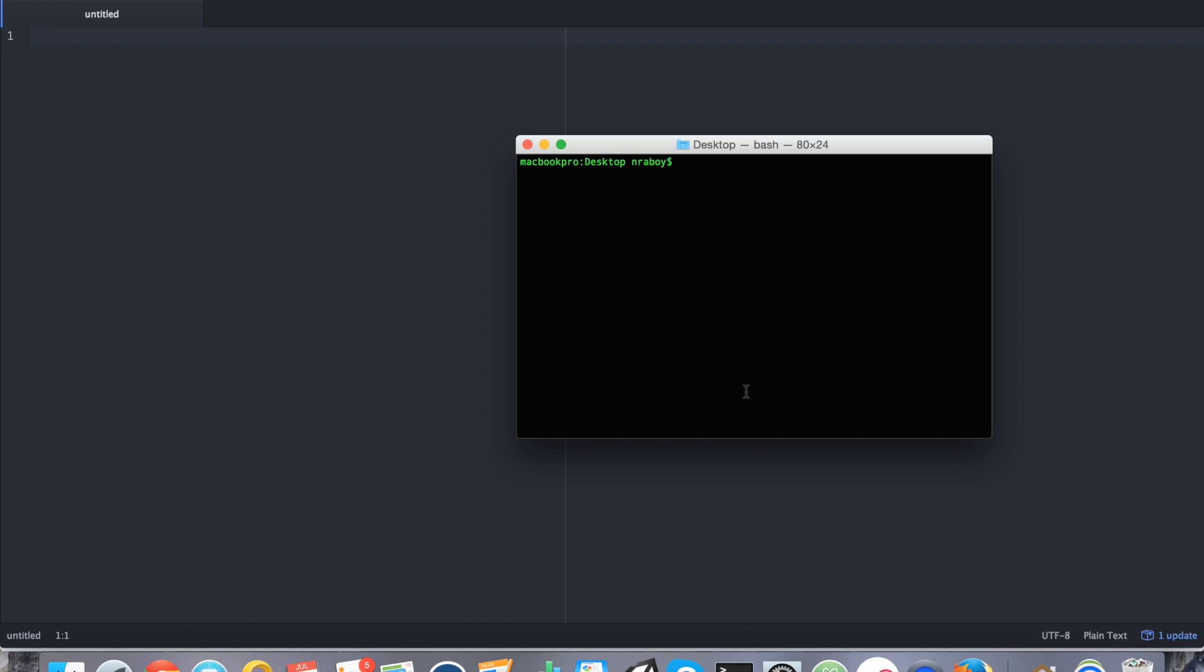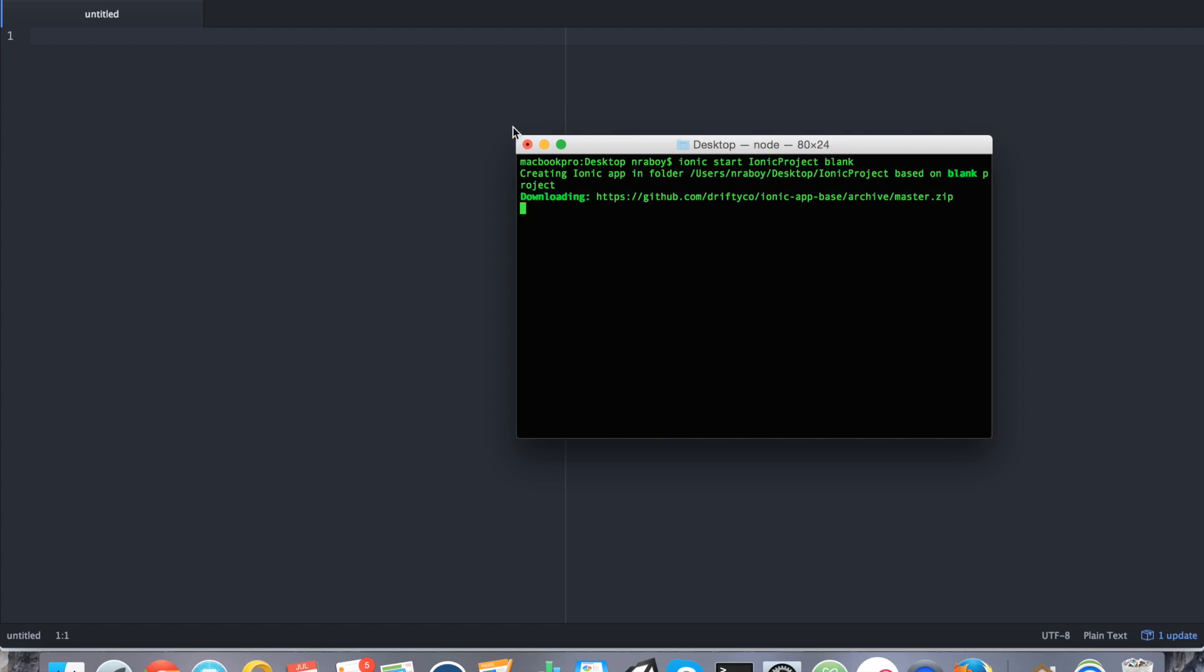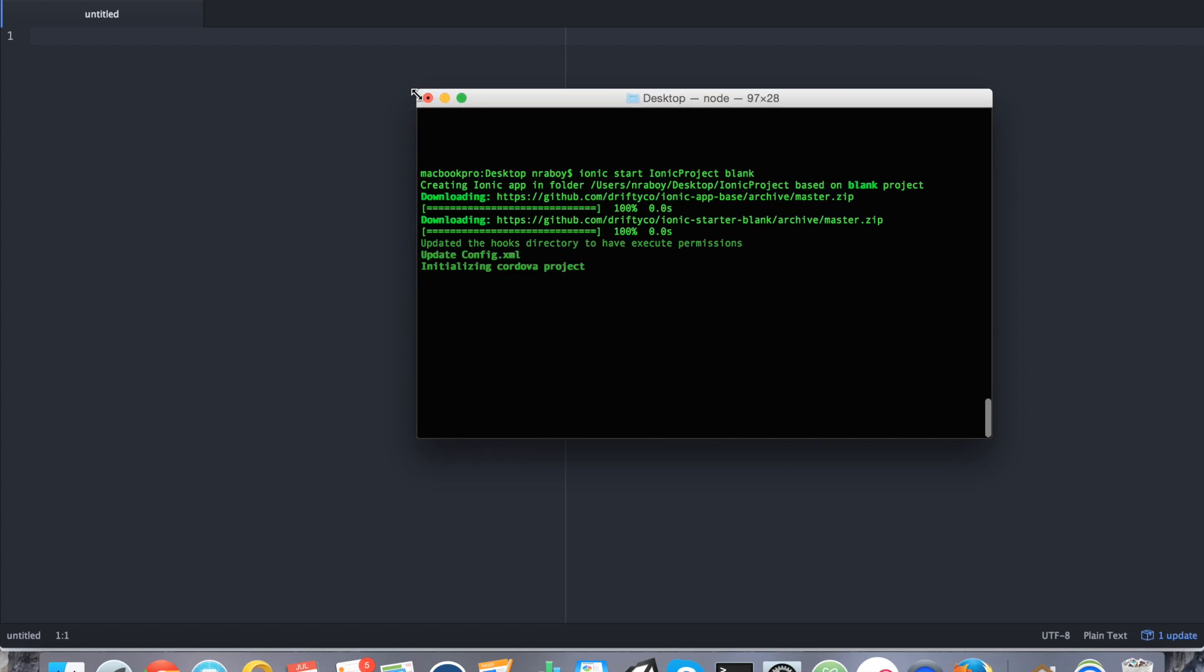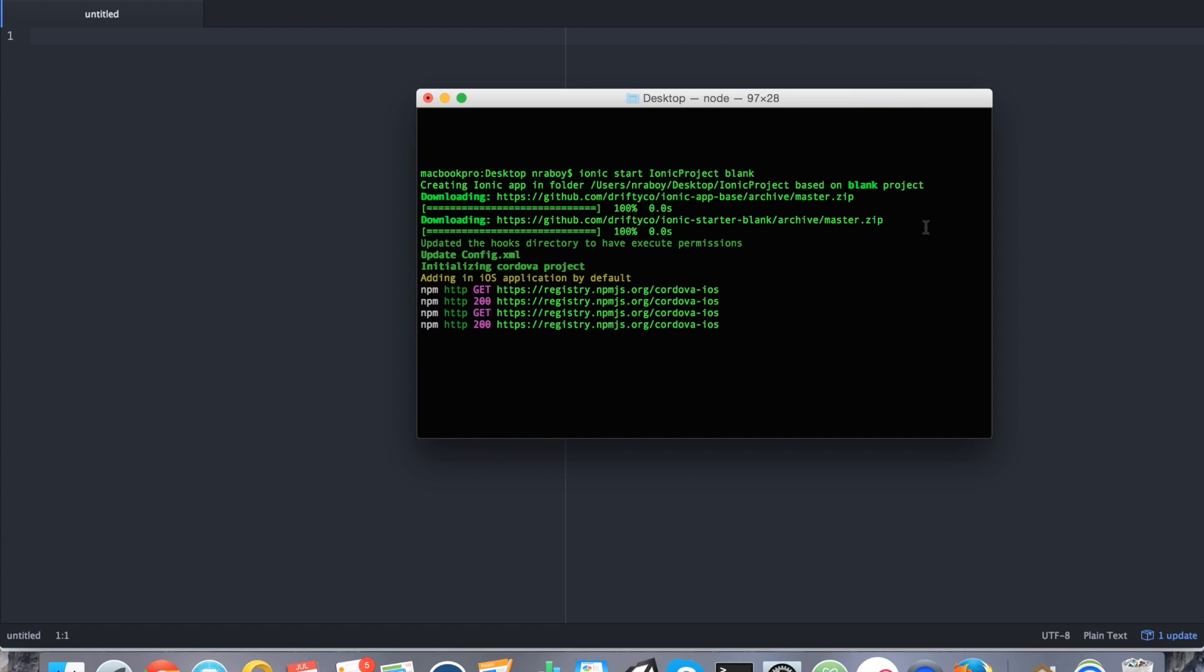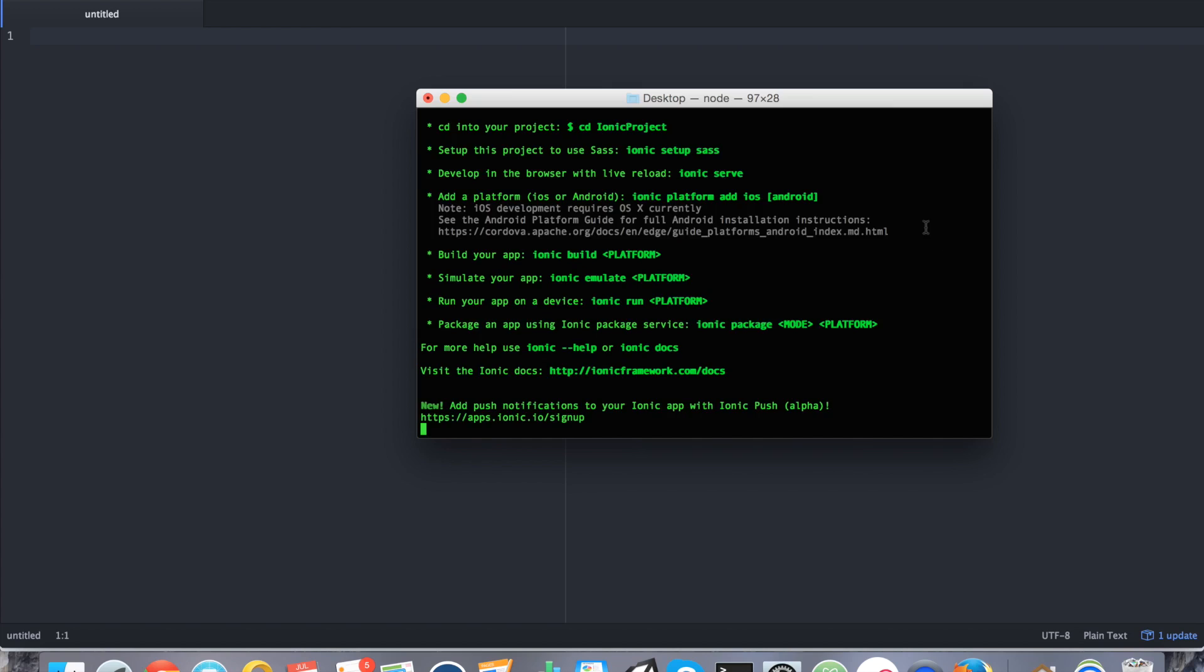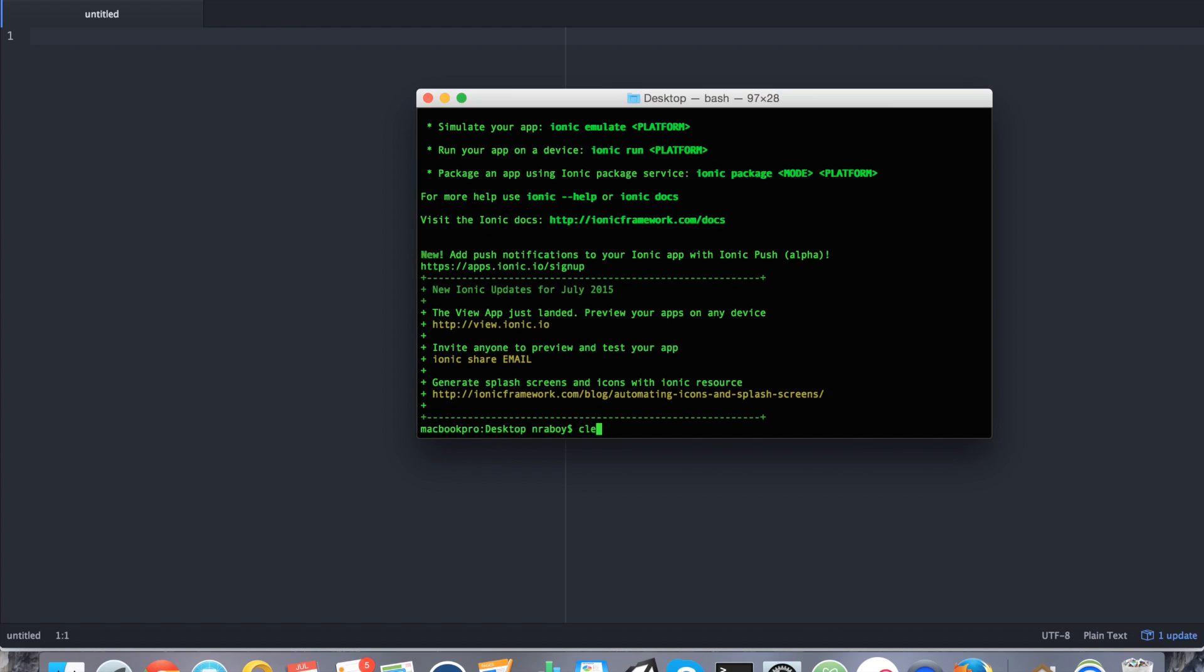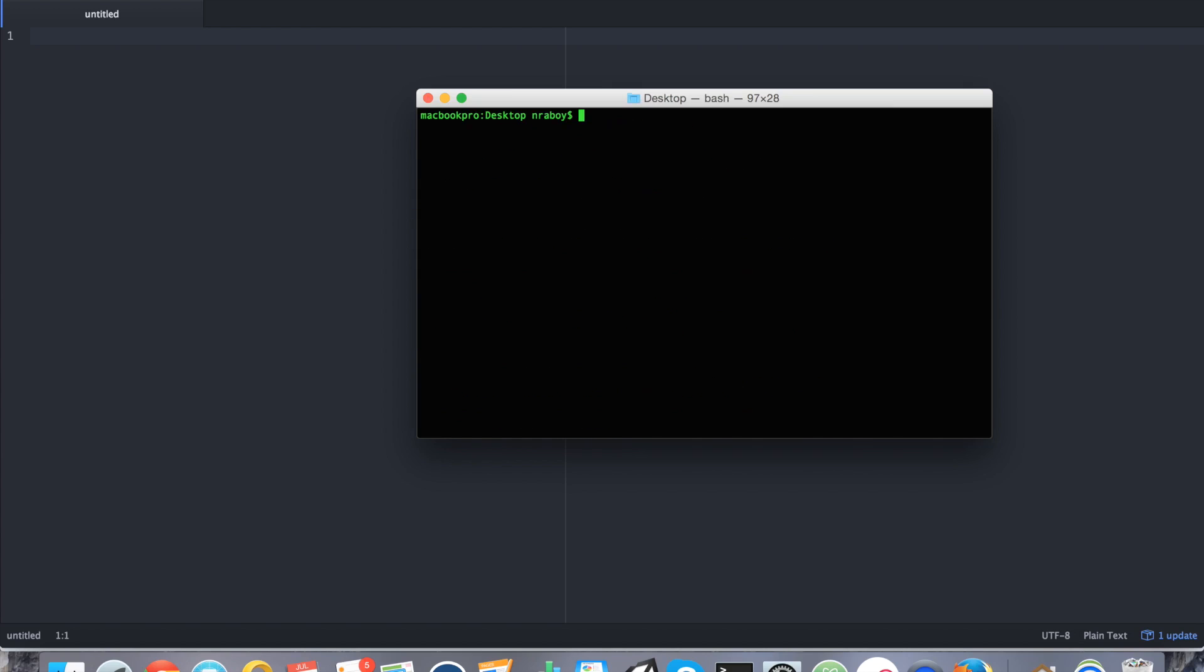We're going to go ahead and create a new project right on our desktop. So we're going to say ionic start ionic-project blank. That will take just a second to get going. Alright, with the new project created on your desktop, go ahead and navigate into it.